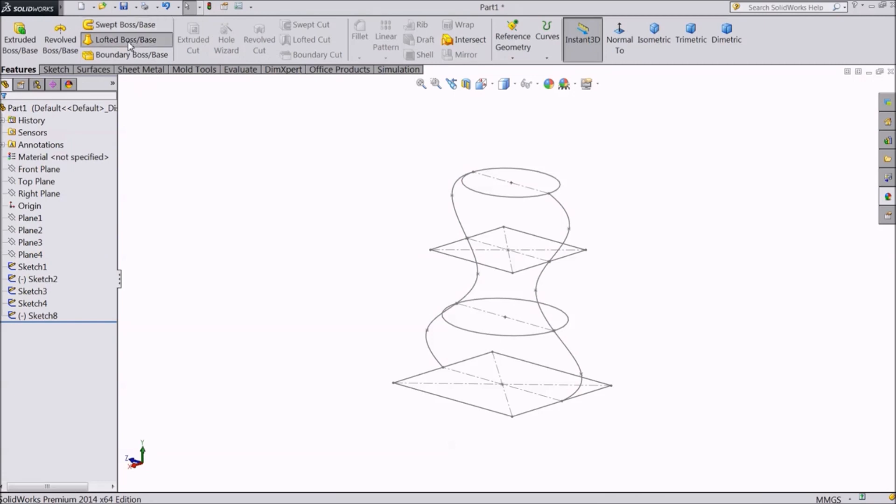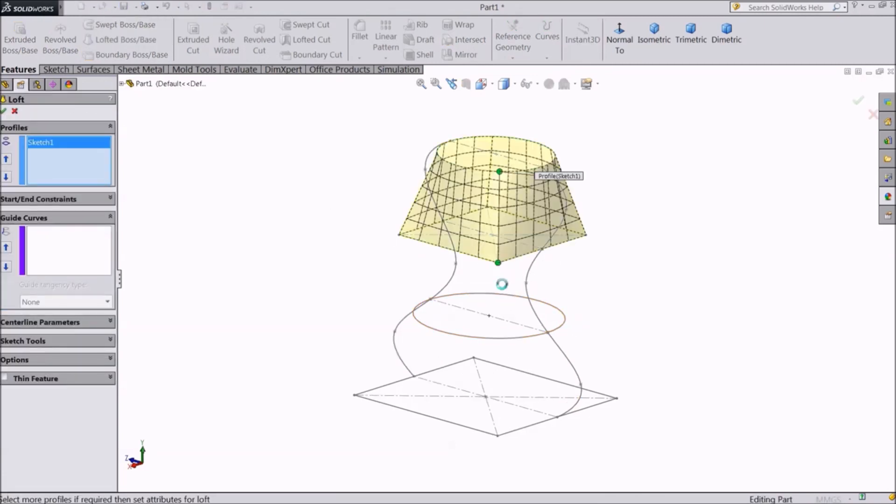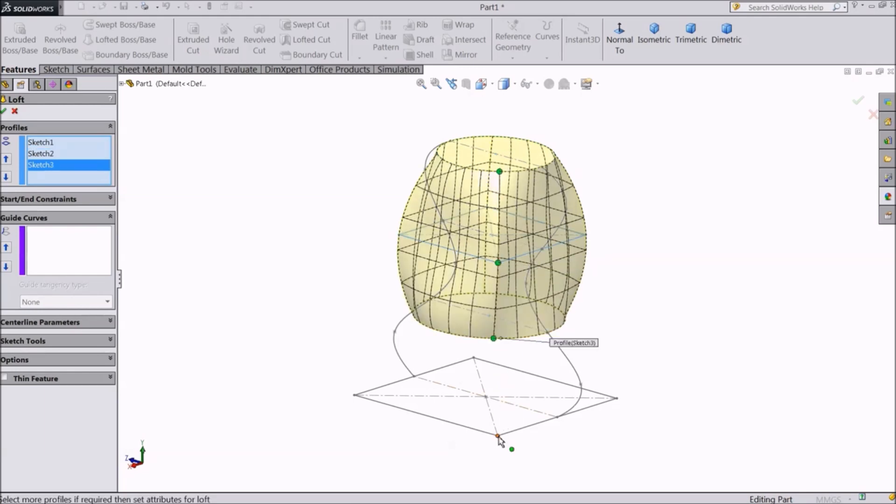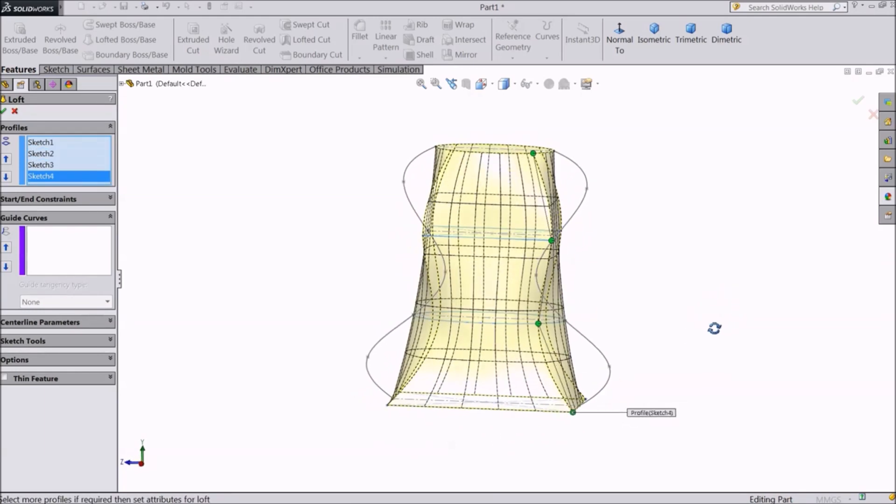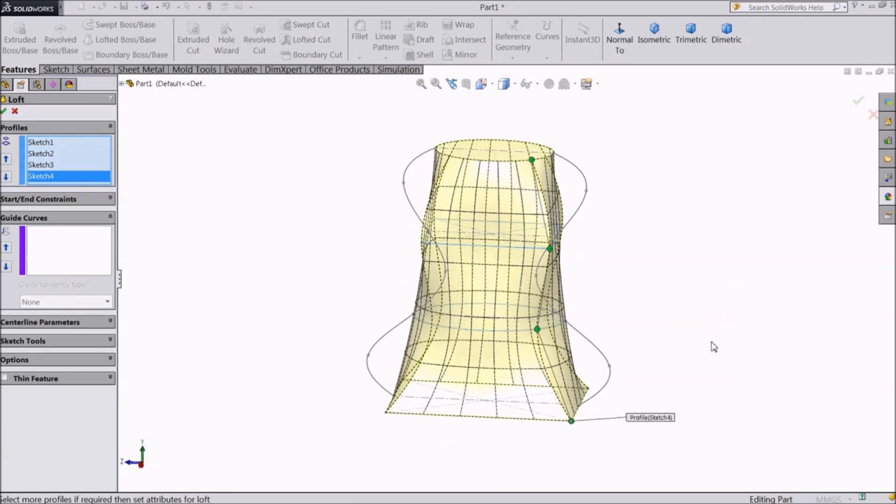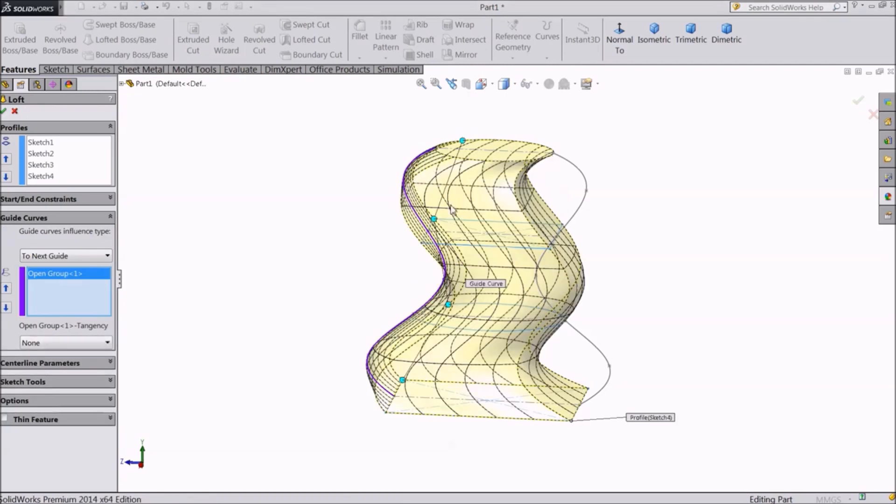Again go to lofted boss. Select all four profiles one by one. Go to guided curves. First select this one, it will ask yes or no. Click on yes.